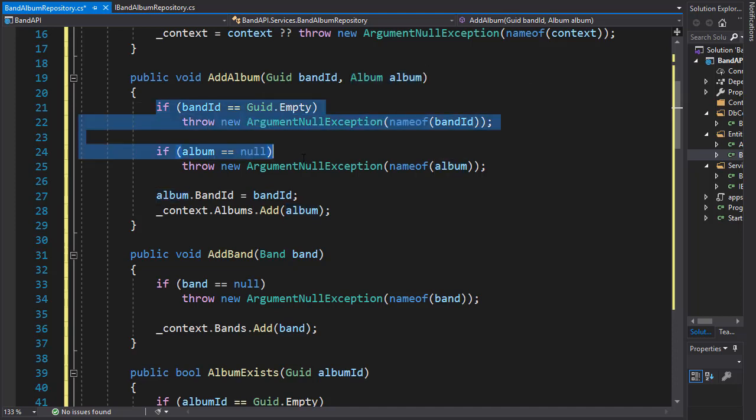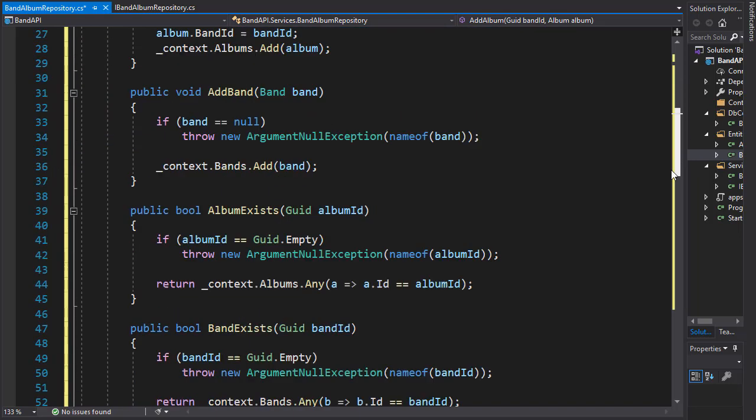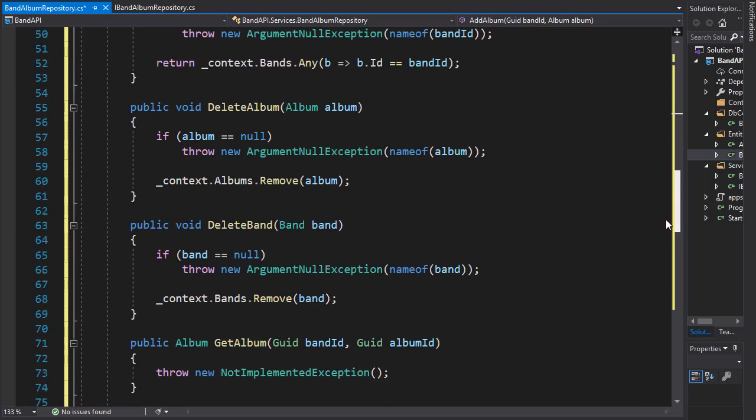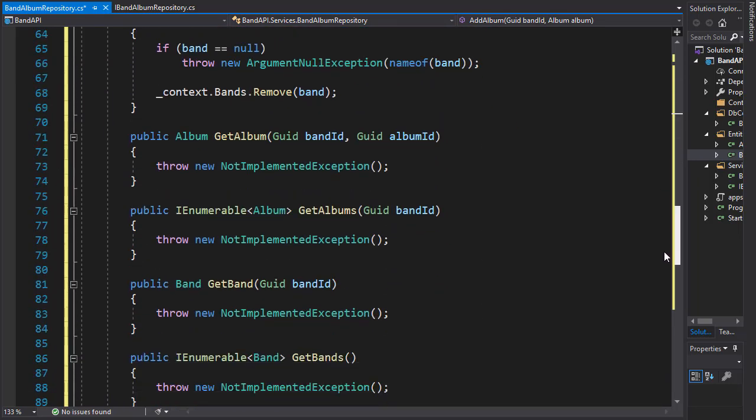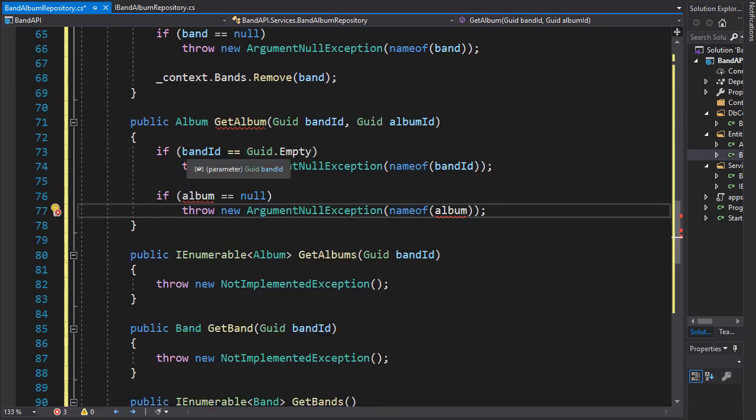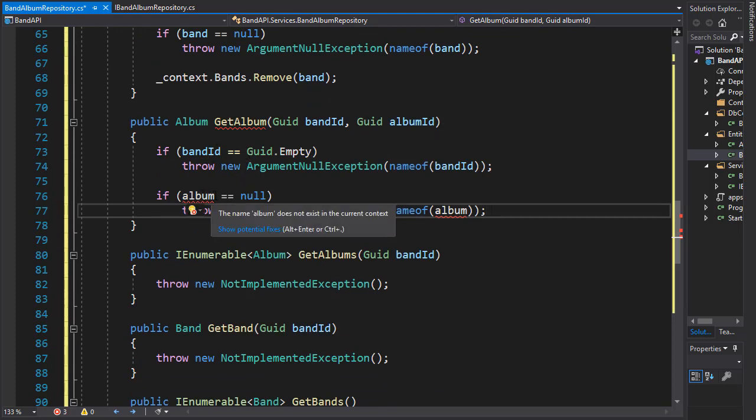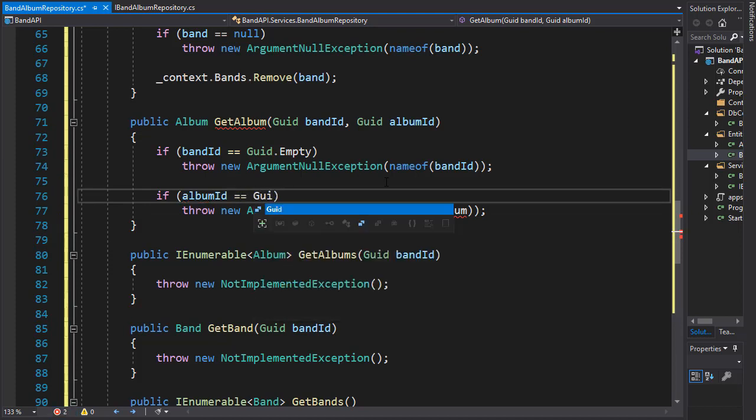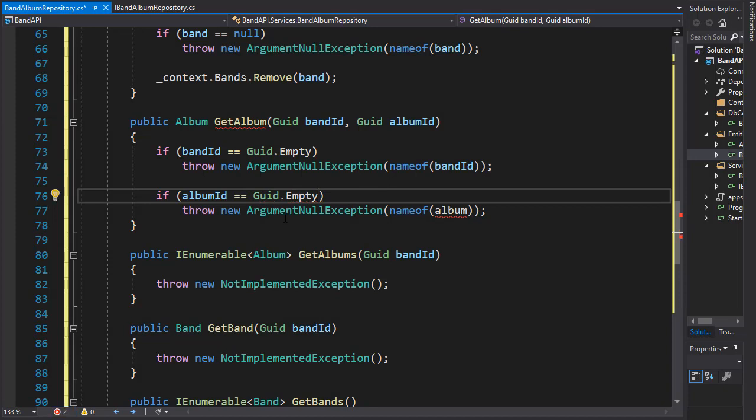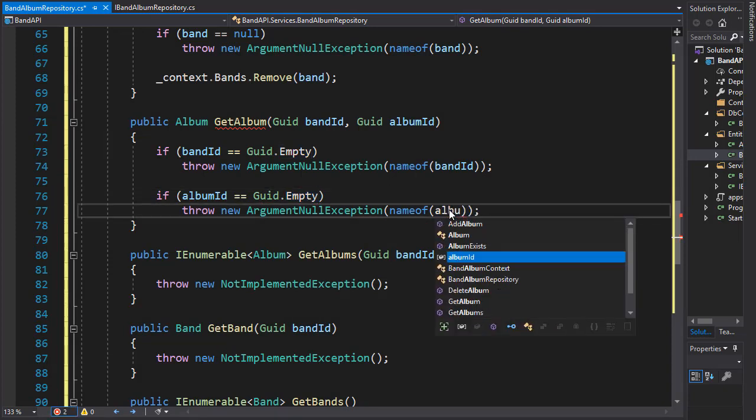So I'm simply going to copy these two if statements because they're going to be the same for getting the band. So here we check if the band ID is the same and we will also check if the album ID is not empty. So if it's guid.empty, then we'll throw the exception for the album ID.